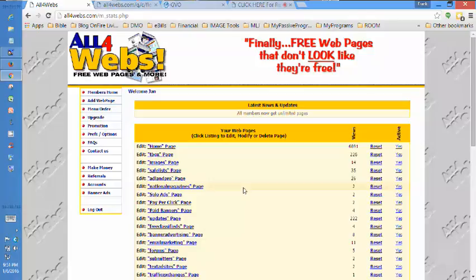I bought a domain name at GoDaddy for cheap and made a page for it. That's where they're going to go when they see my ad in the magazine.